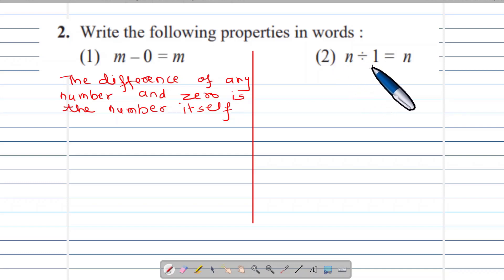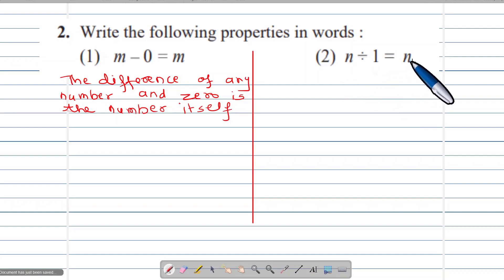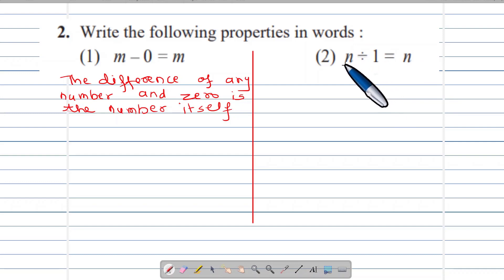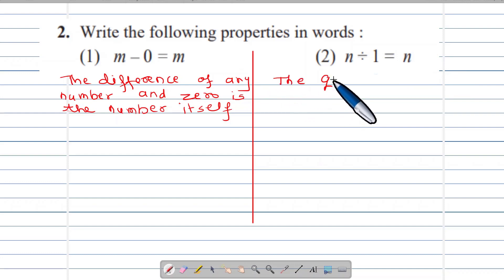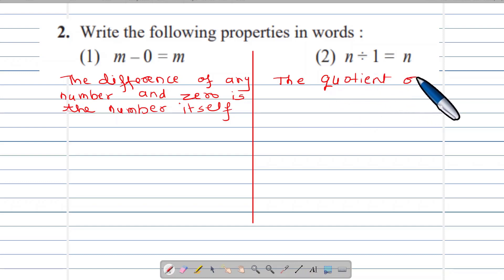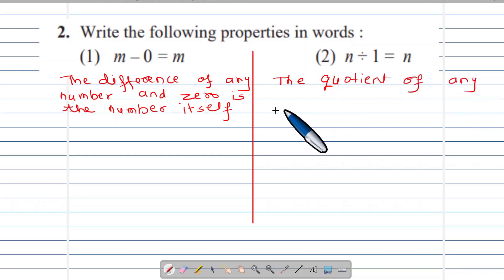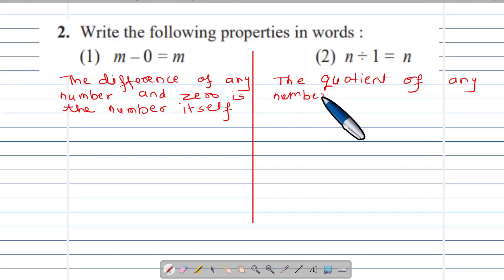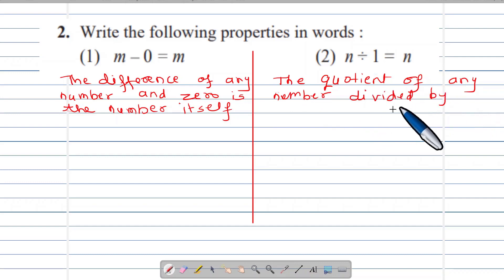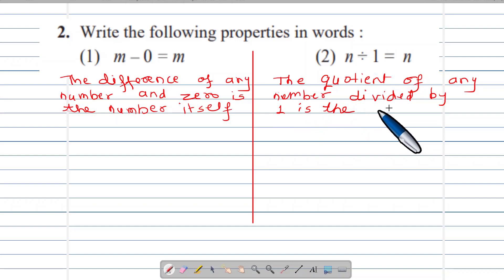Example number 2: n divided by 1 is equal to n. The number is same. Any number divided by 1 is the number itself.